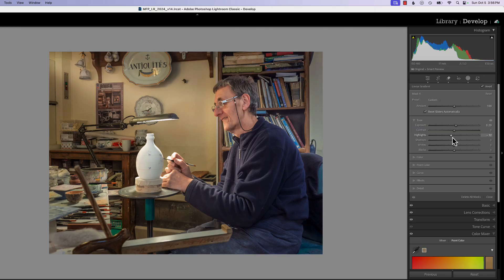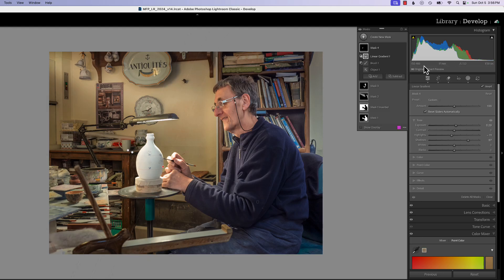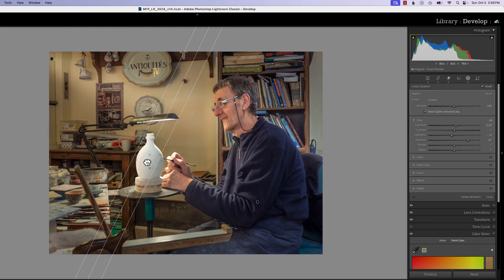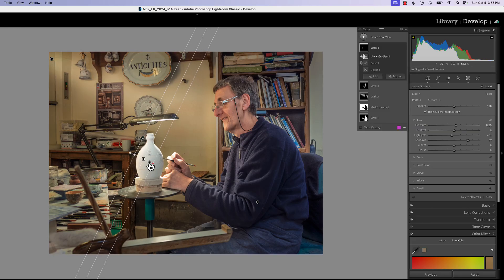Bring the highlights down a little bit so we can see more of the detail, bring up our shadows — that deepens it on the edge. Now if I look at before and after, it shows the light hitting the front part but not so much the back part. You can actually bring the gradient in a little more to get more of that back side in dark.